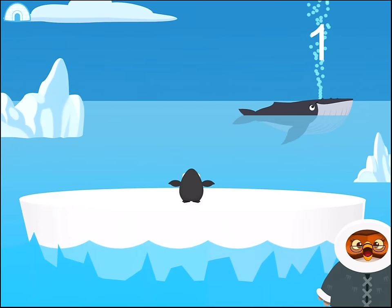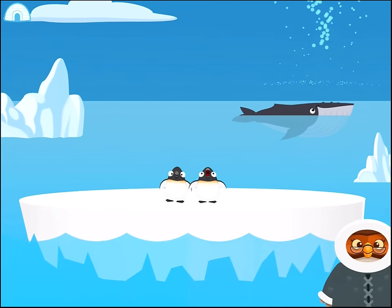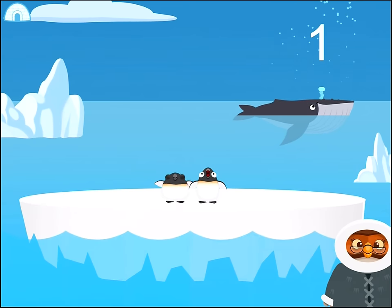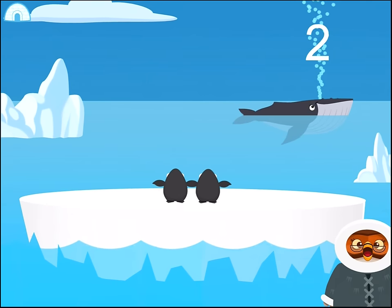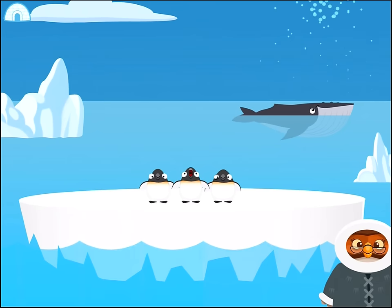There is one penguin. 1. There are two penguins.